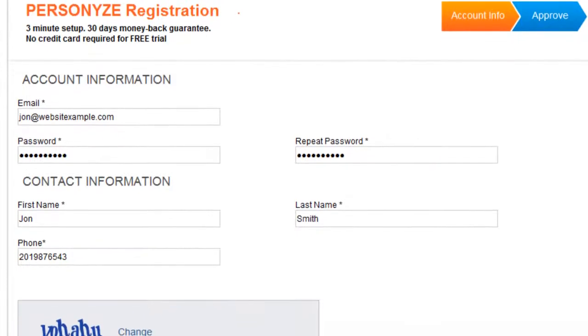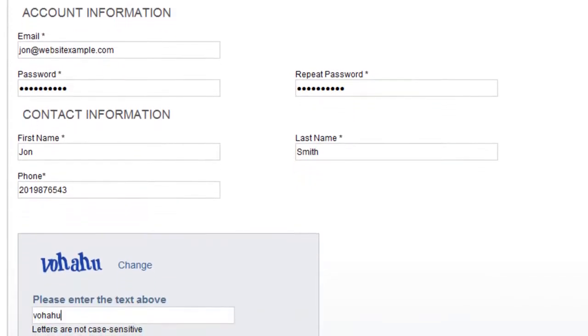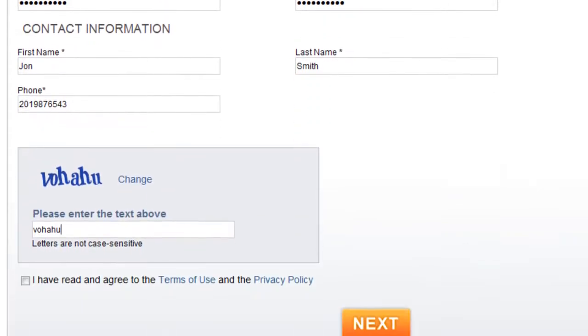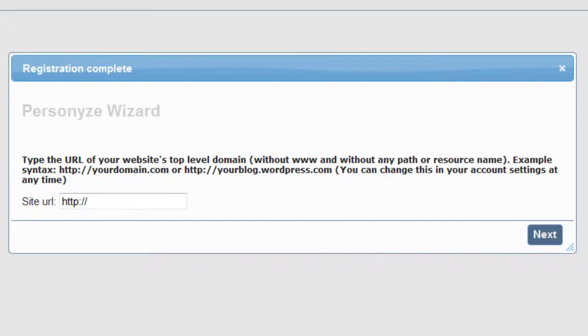Setting up Personize on your website takes about 3 minutes. You begin by completing the registration form. You'll be prompted to type the URL of your website's top-level domain without the www or other resource name.